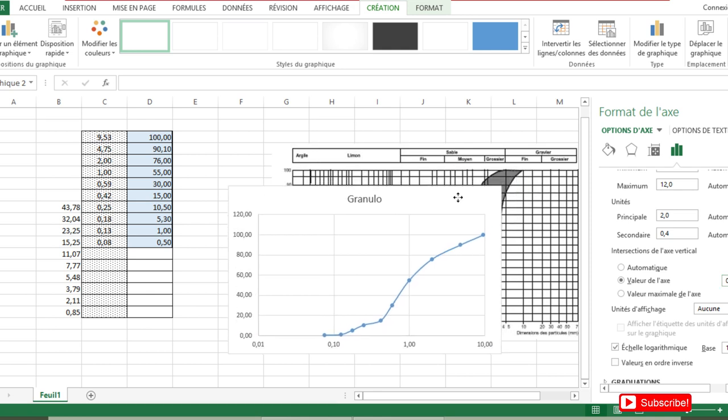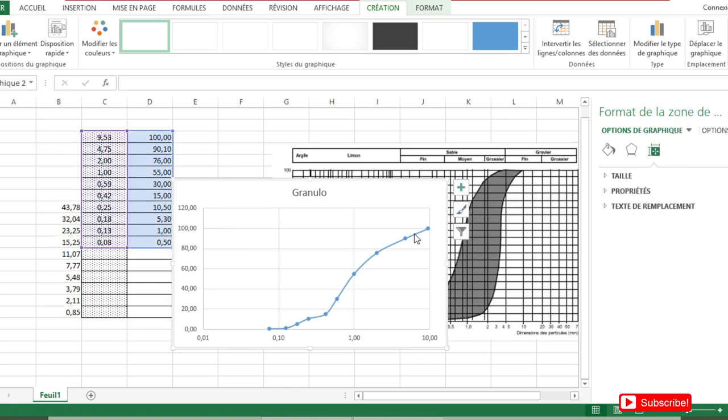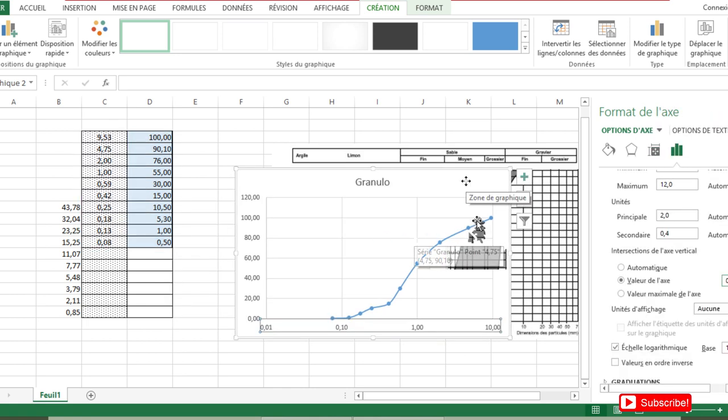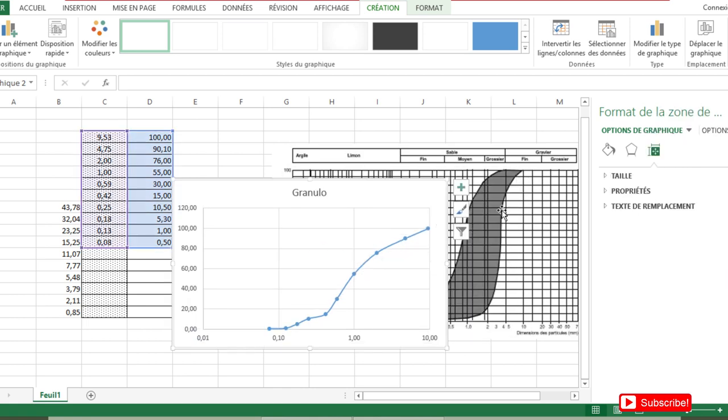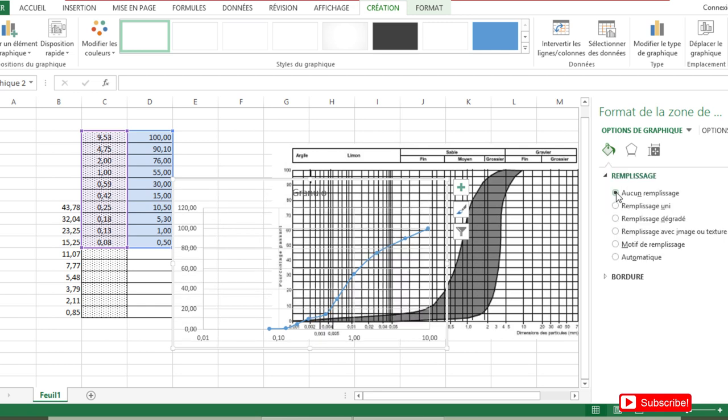Now we want that this graph should lie on this chart. Therefore, we are going to remove the background of this graph. To remove the background, we double-click here on the empty space and we choose no fill option. So as you can see, the background of my graph has disappeared and I can see it directly lying on the chart.